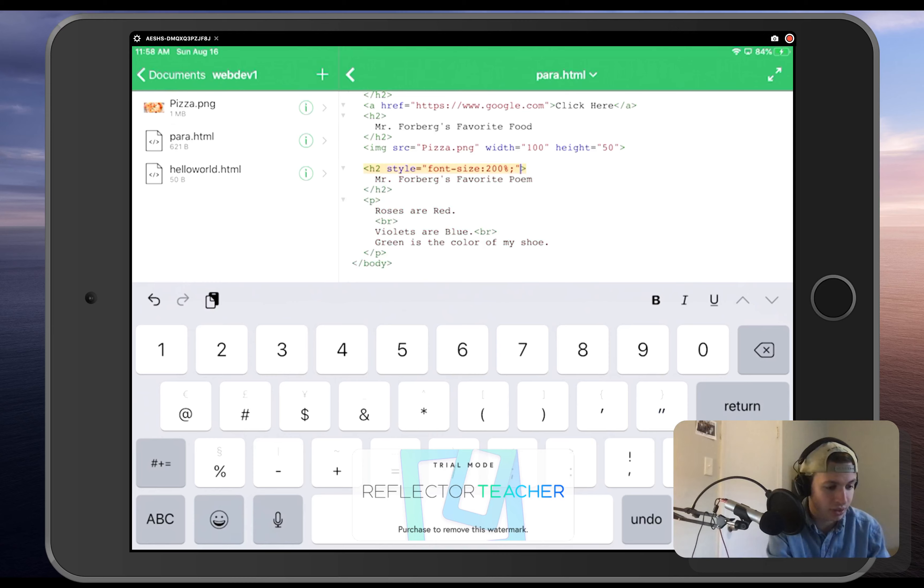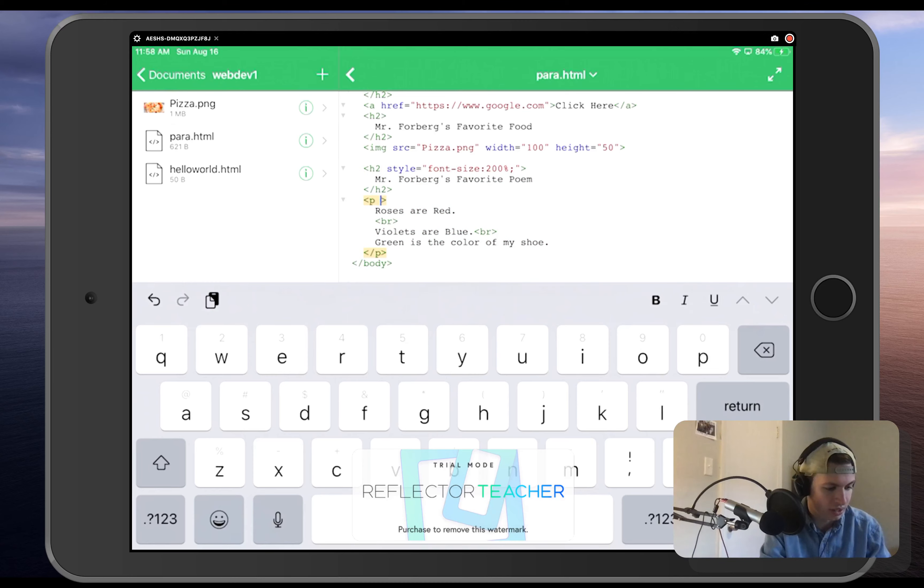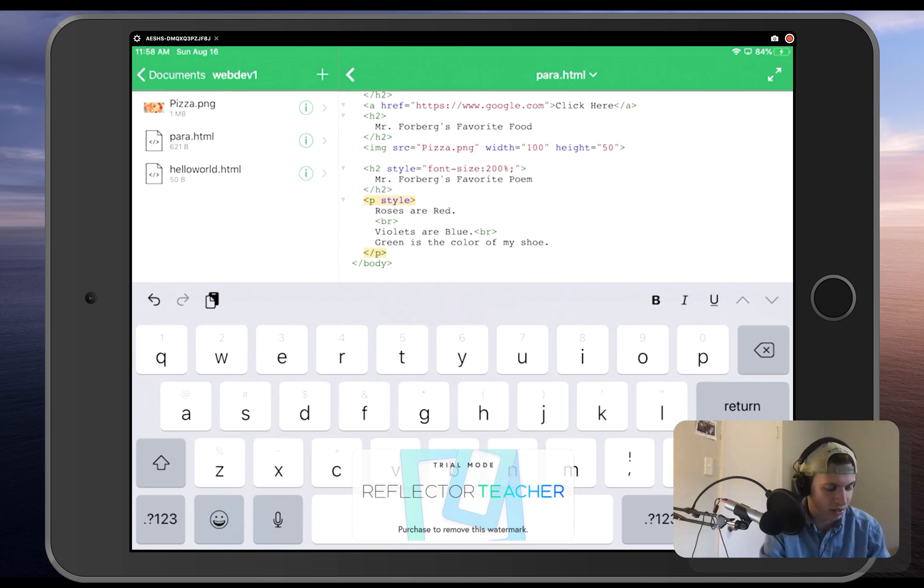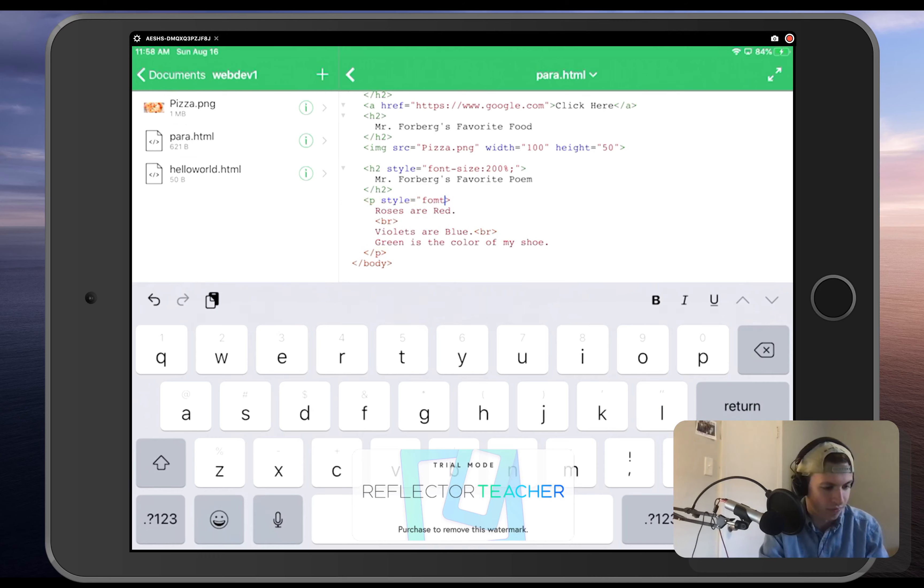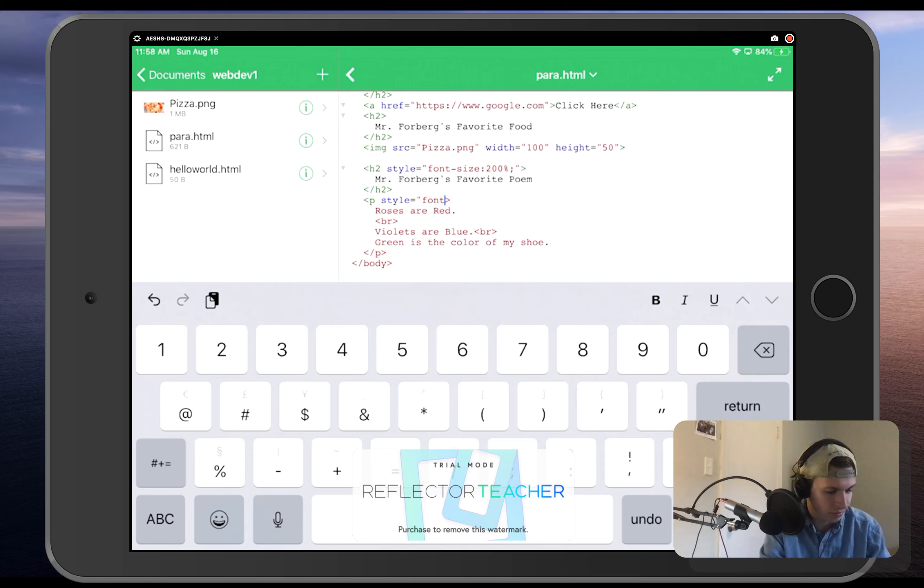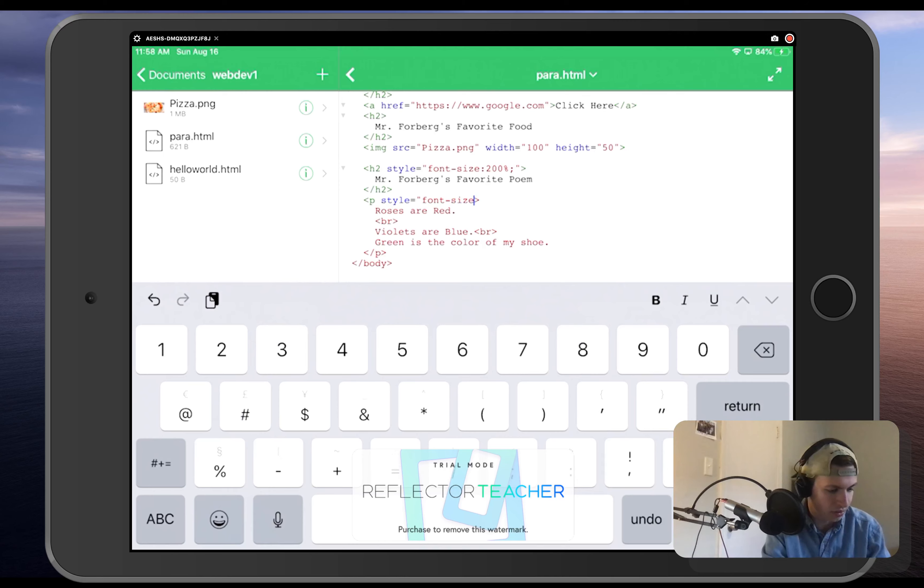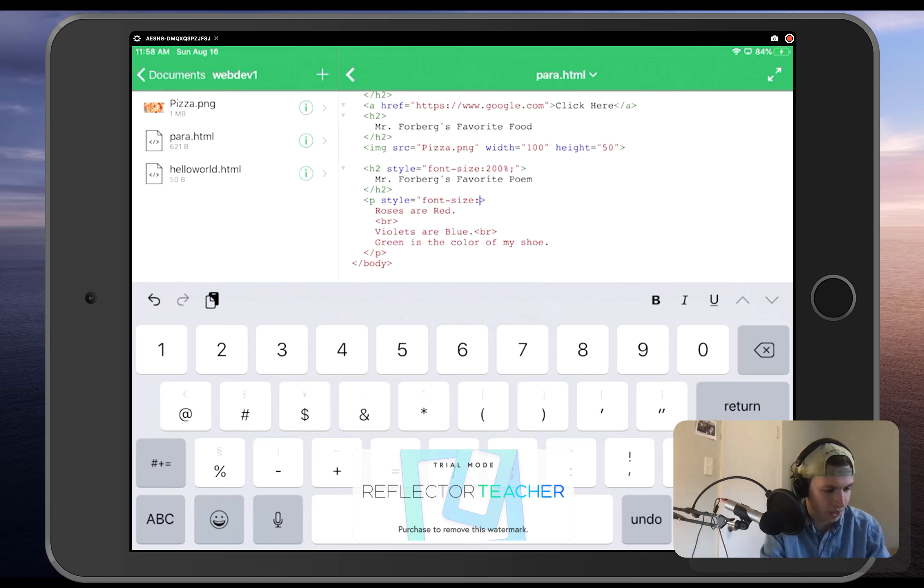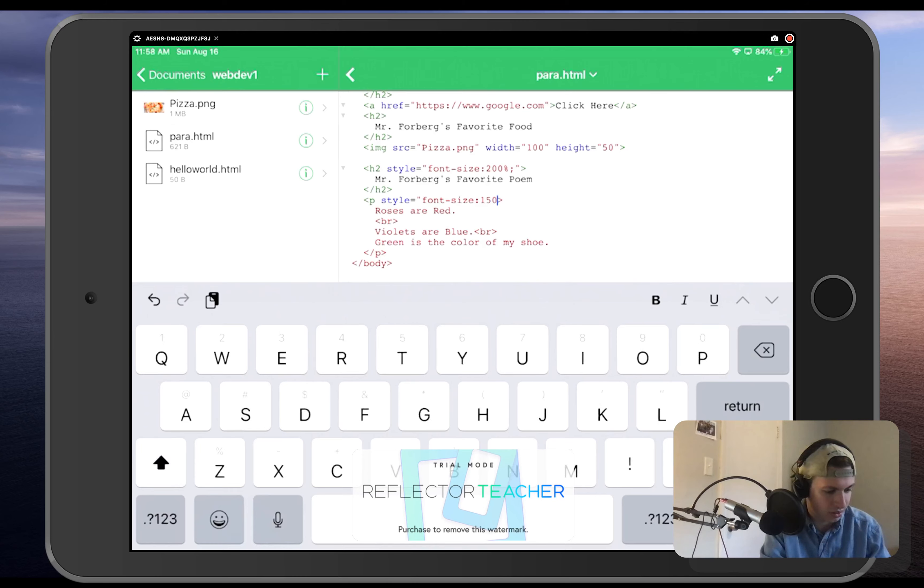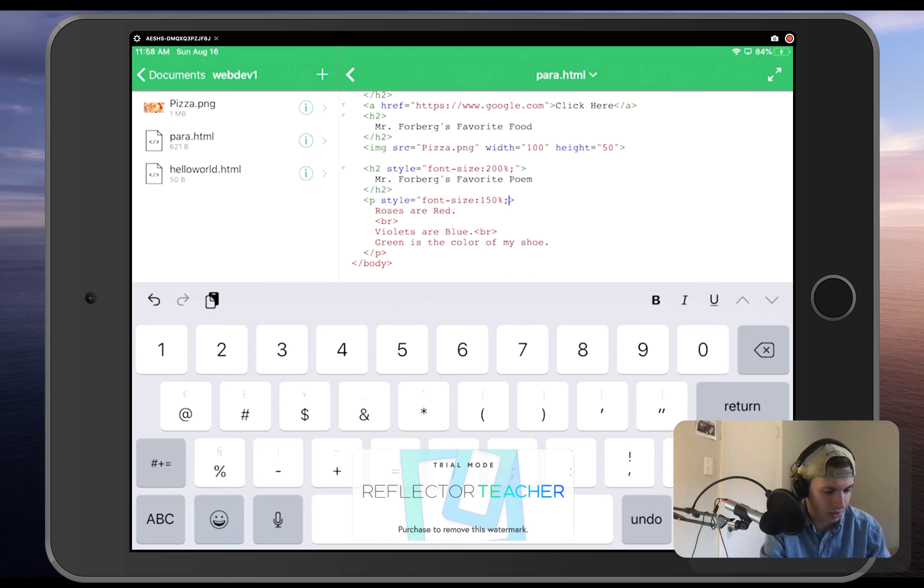Now, while I'm still in here, I am also going to change the size of the paragraph, and we'll see how they both react to that. We're going to say our style is equal to our font-size. We'll do a colon, and now for this one, we'll make this one 150%. And we'll close that up with a semicolon and quotation.